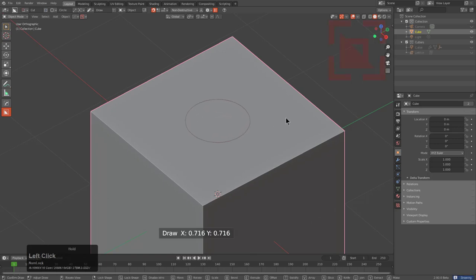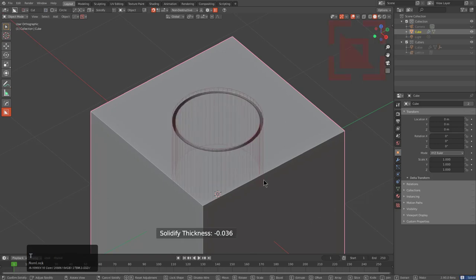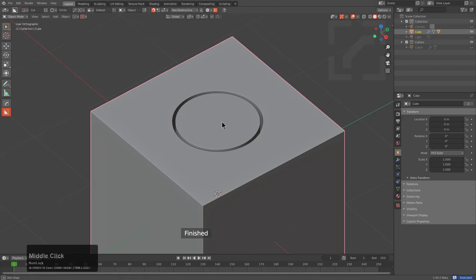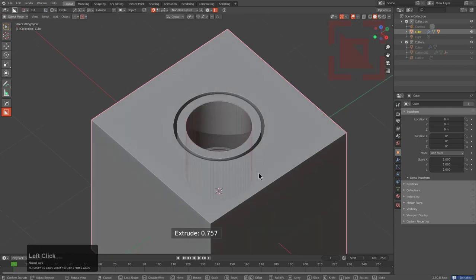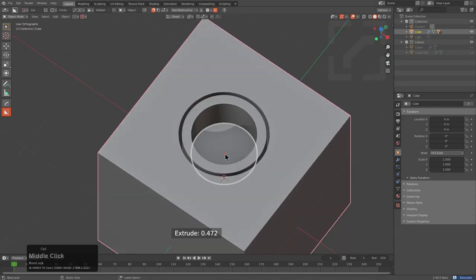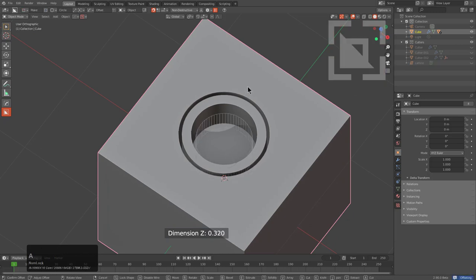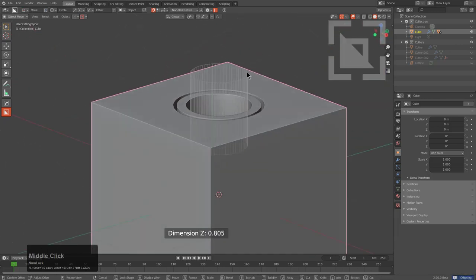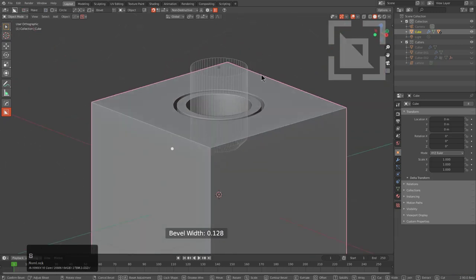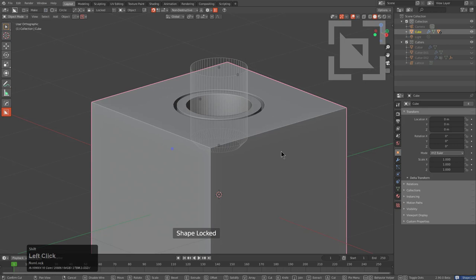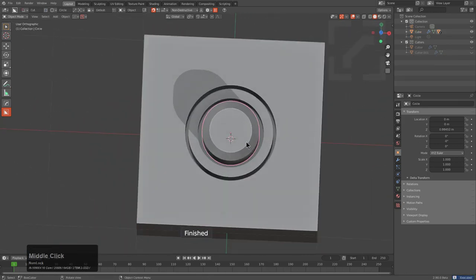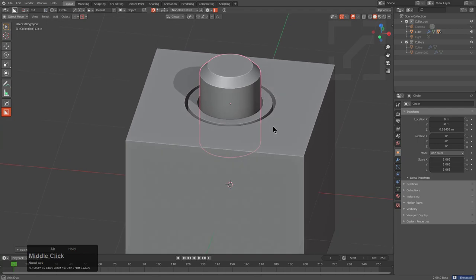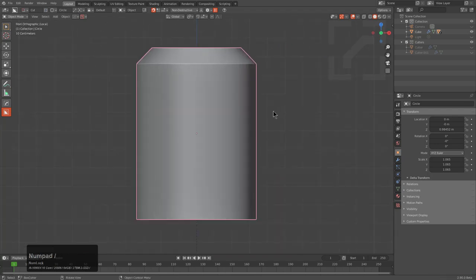We start off drawing a circle and then we set up a border, and then we give it another circle. So far so simple. And then we give ourselves our cylinder, and then we shift F to flip that baby. So far so good.